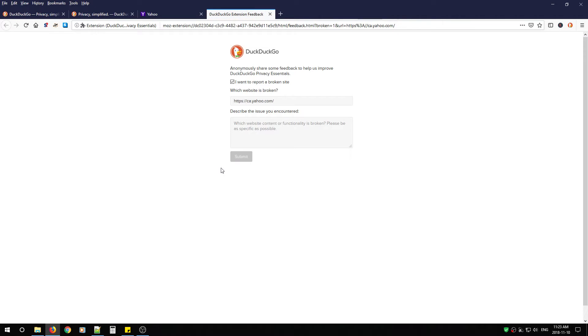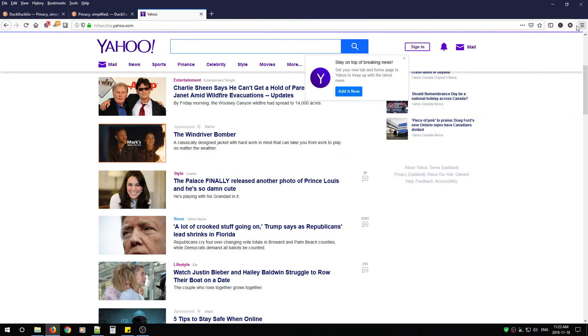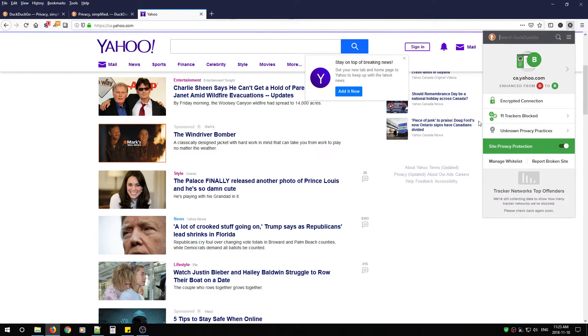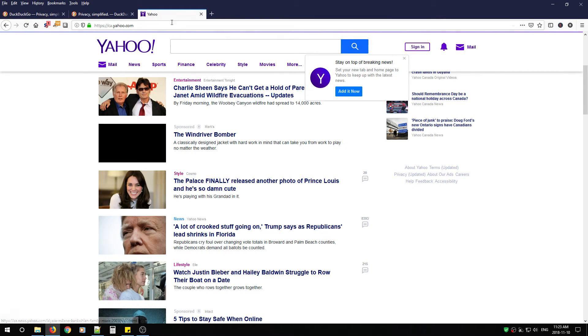After that there's a report broken site so if a site is completely broken while having DuckDuckGo enabled just click report broken site give it a description and submit. From here you're pretty much done the add-on will protect you while you surf around.